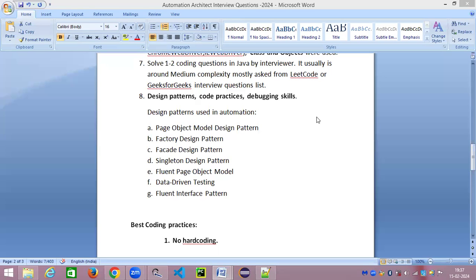Hi everyone, this is Srini here and welcome back to my channel Java Automation and Selenium Learning with Srini. In this particular video we are going to continue with our automation architect interview questions and this is going to be a very important topic for an automation architect.